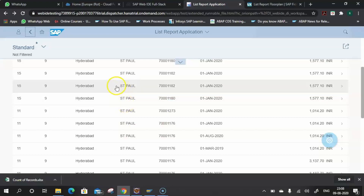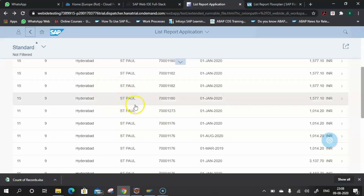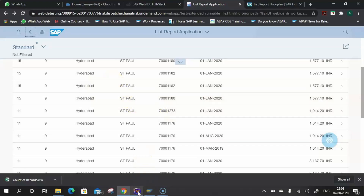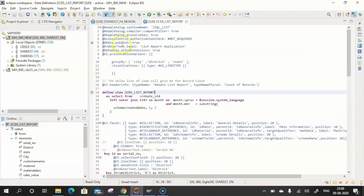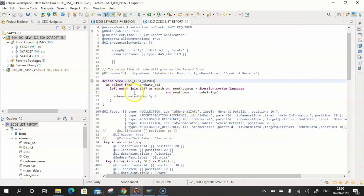To summarize: step one — prepare the OData service by exposing the CDS view as an OData service; step two — register and maintain the service in the gateway system (in this case, the embedded gateway); step three — ensure you have added the required prerequisite UI annotations to give the List Report a proper look, feel, and interactivity.